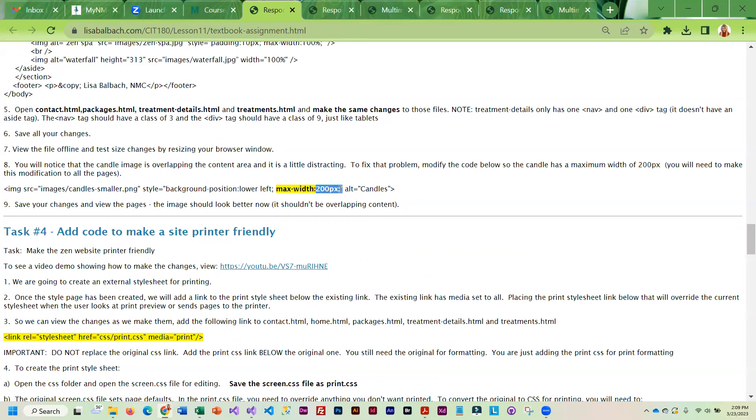Normally in responsive design we don't use pixels, but 200 pixels is small enough so that you could view it on a mobile phone.